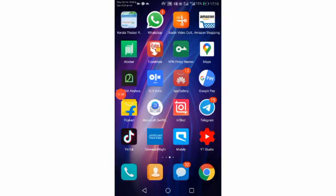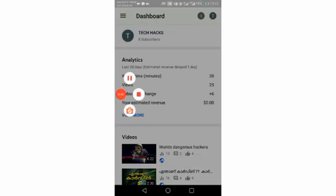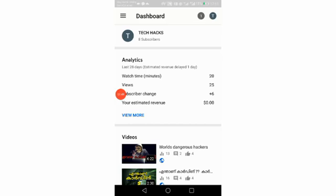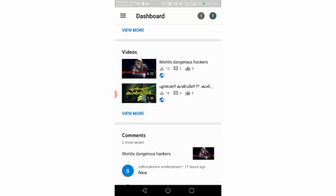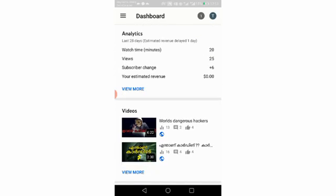You can download it from YouTube Studio. Let's open this video. If you upload any videos, you can see the views and you can see the subscribers.